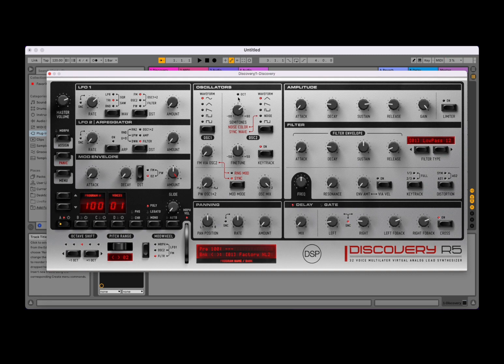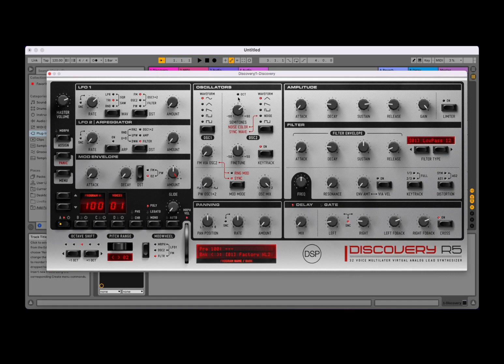So effectively oscillator number two's phase, or the phase of oscillator number two, is reset every time oscillator number one completes a cycle. That is your sync mode.